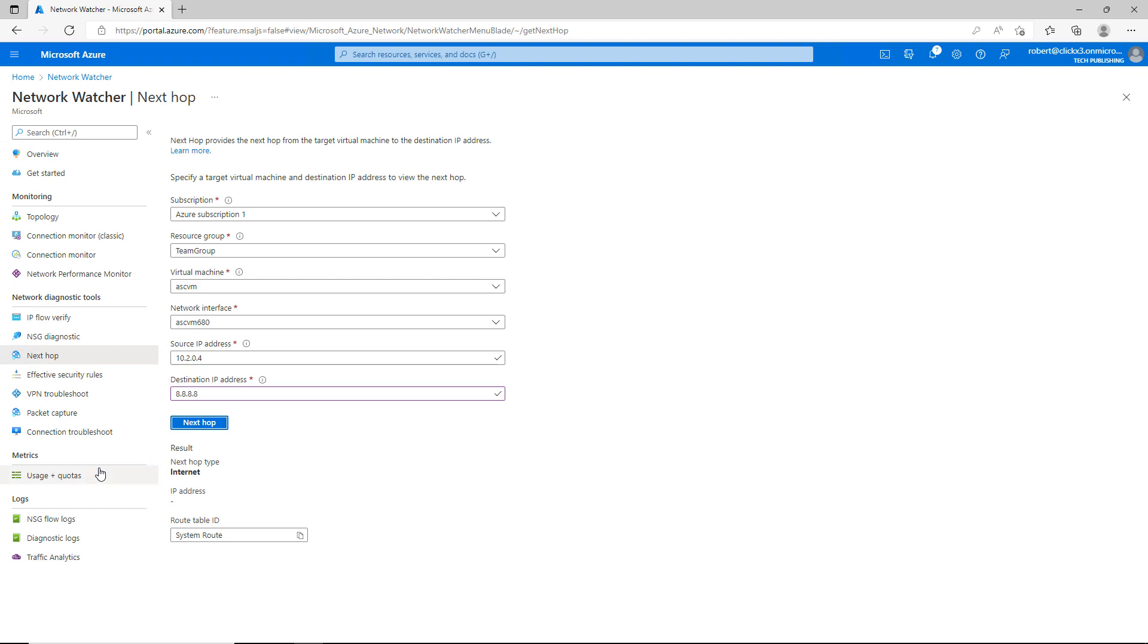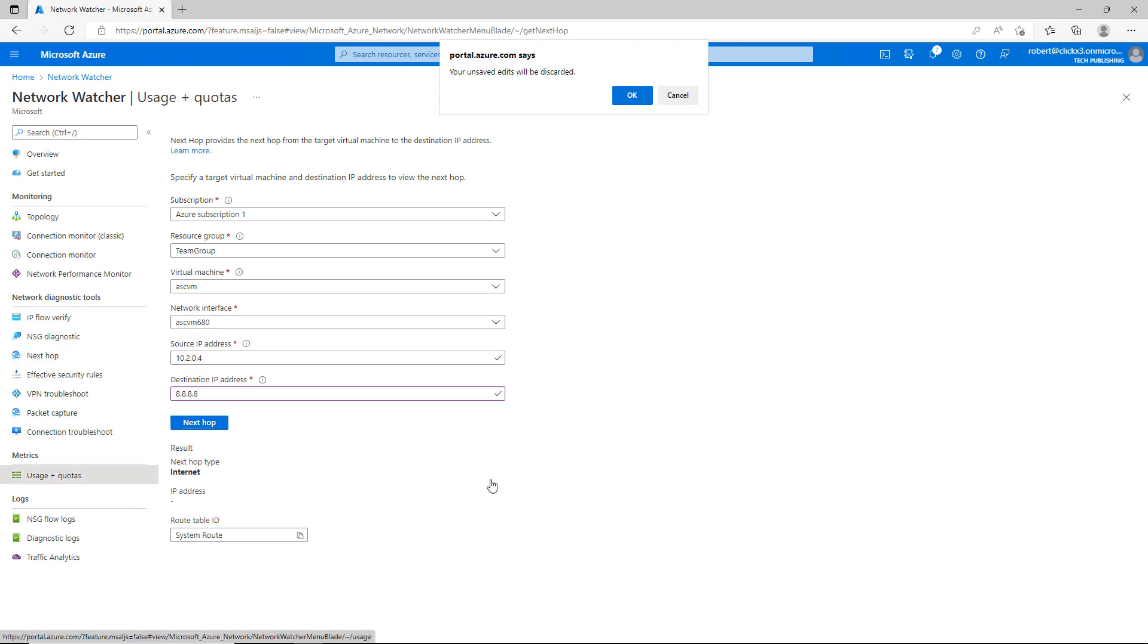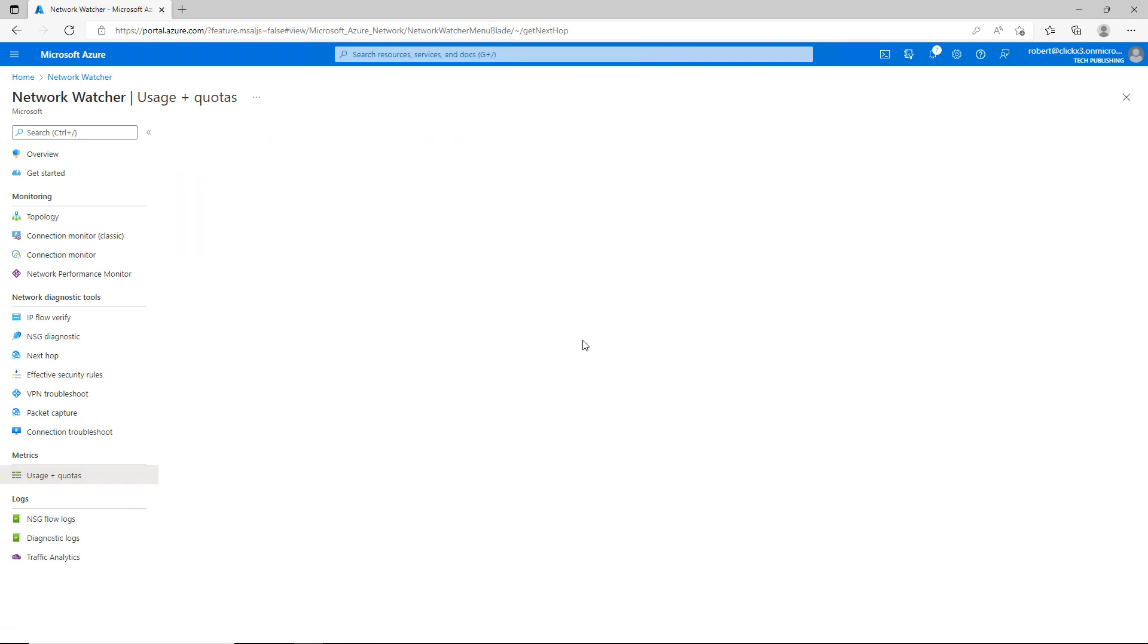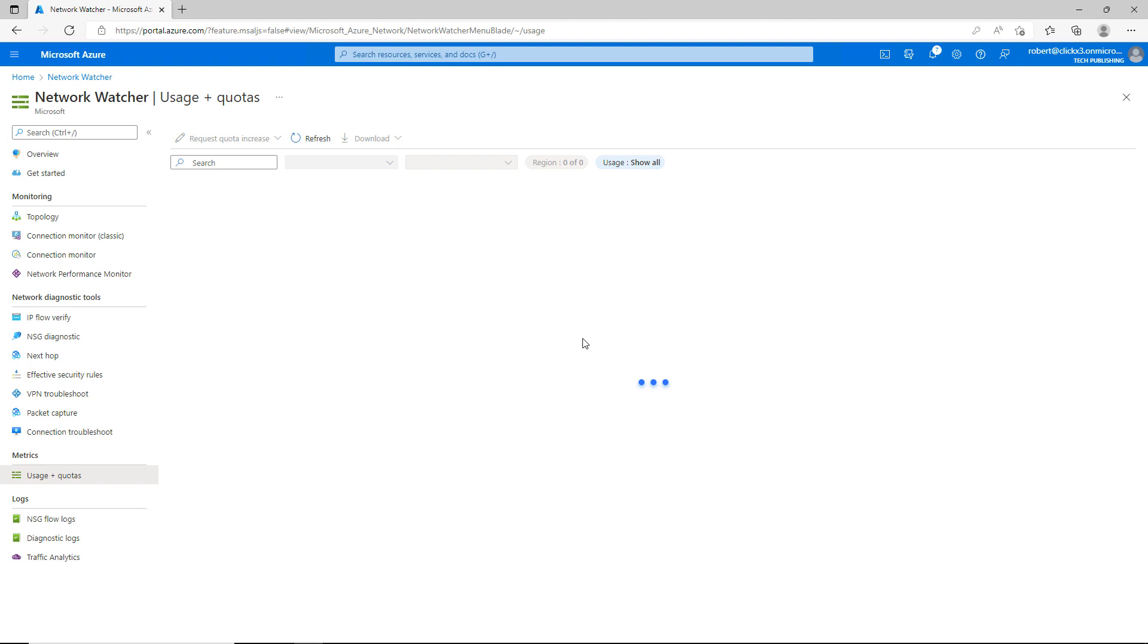So let's go to this other section here, which I think is really useful, called Metrics. So I'll click on Usage and Quotas. And it'll tell me how I'm doing compared to the quotas that I have set that allows me to use specific resources.